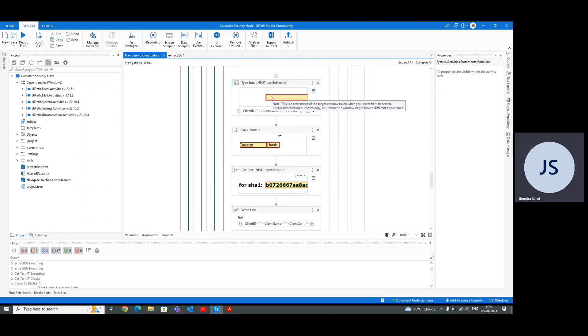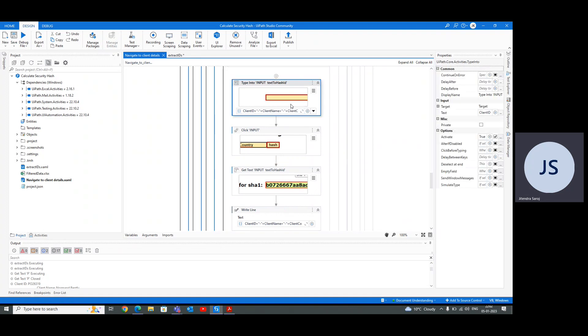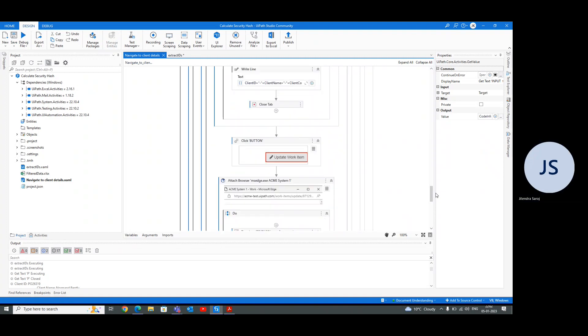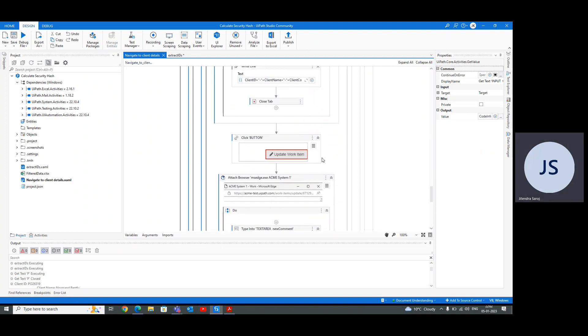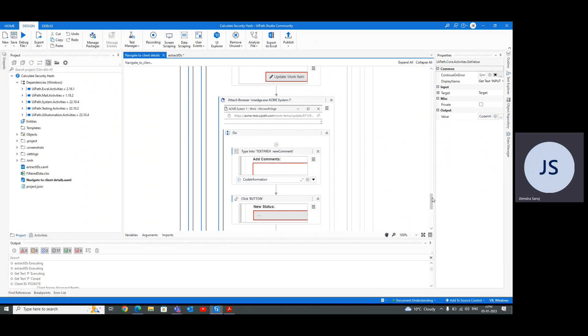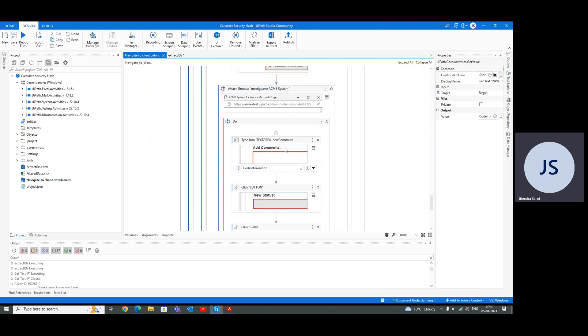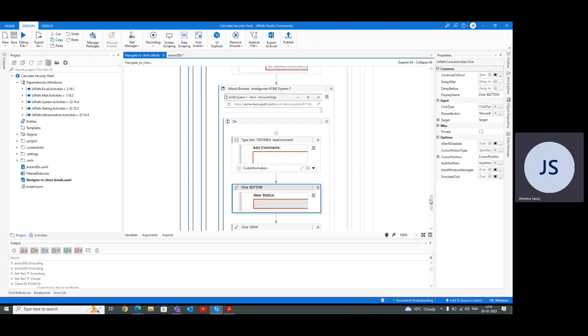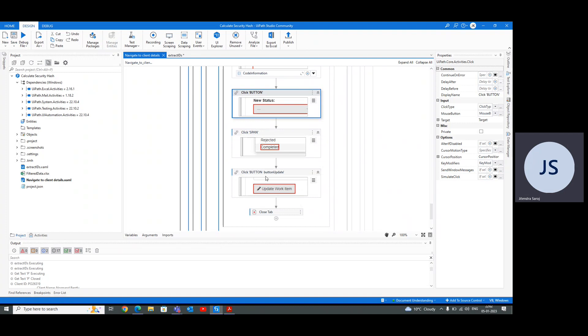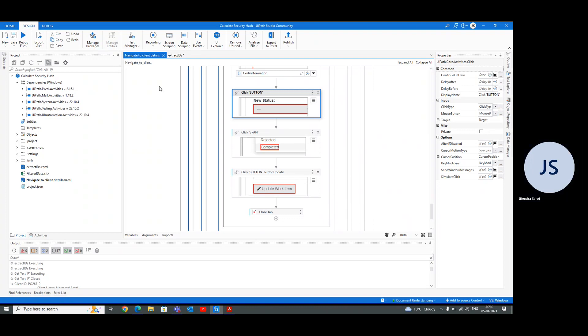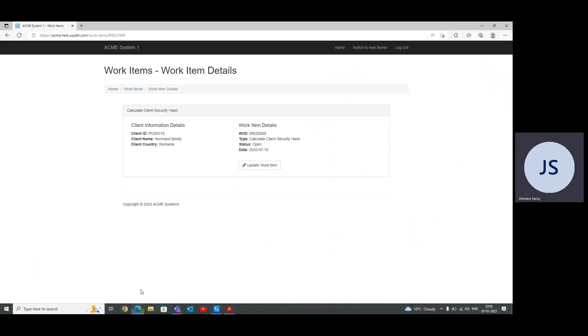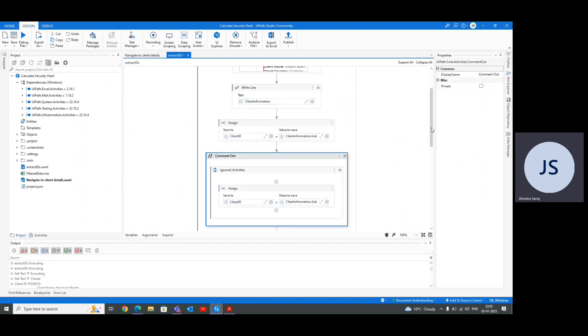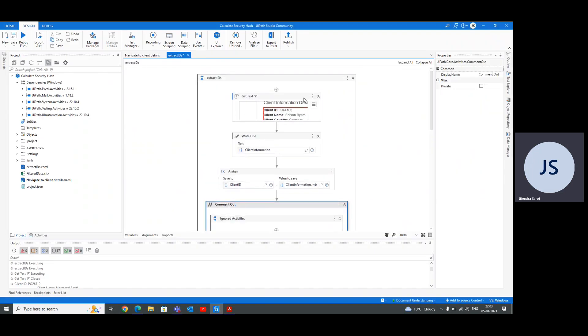After getting all three things, we need to add them to generate the hash code. To get the hash code, we need to open the hash sovereign website, put in all the data, generate, click on the hash, and we'll get a hash code. Then copy that hash code to update your work item. To update a work item, you need to click on the update work item button. Then a small window will open. You need to paste your hash code in the add comment section, change the status to completed, click on update work item and close. That's your use case given in the advanced UI Path course. I've opened a sample of client information detail to show you how substring will work.